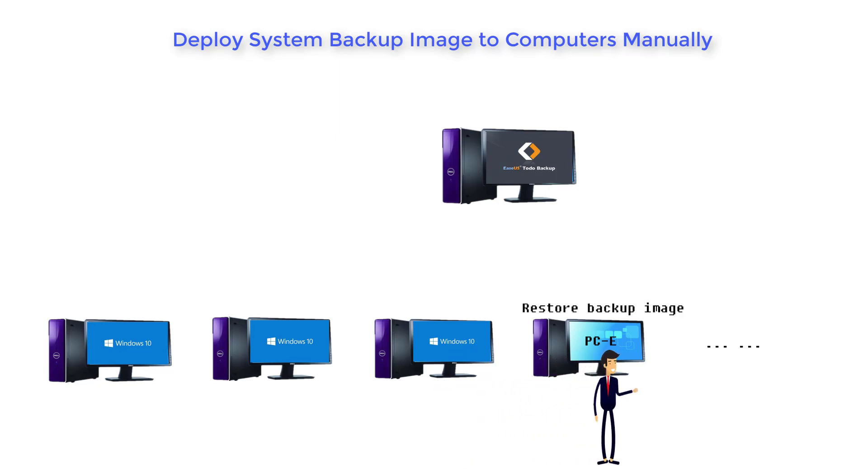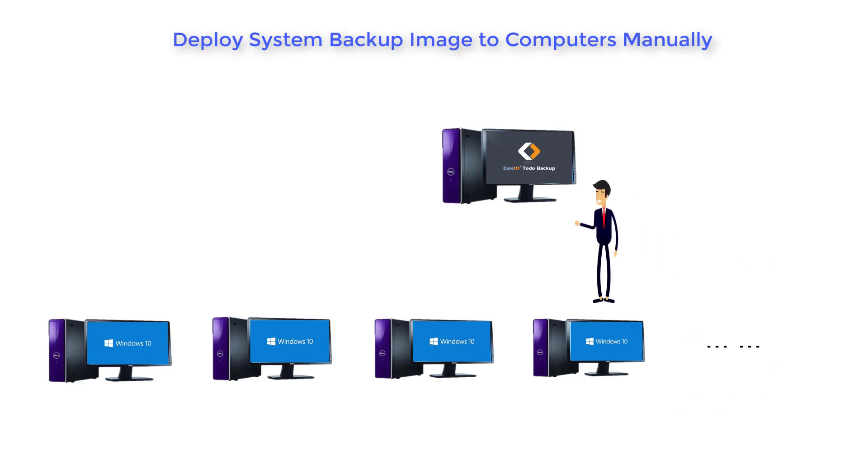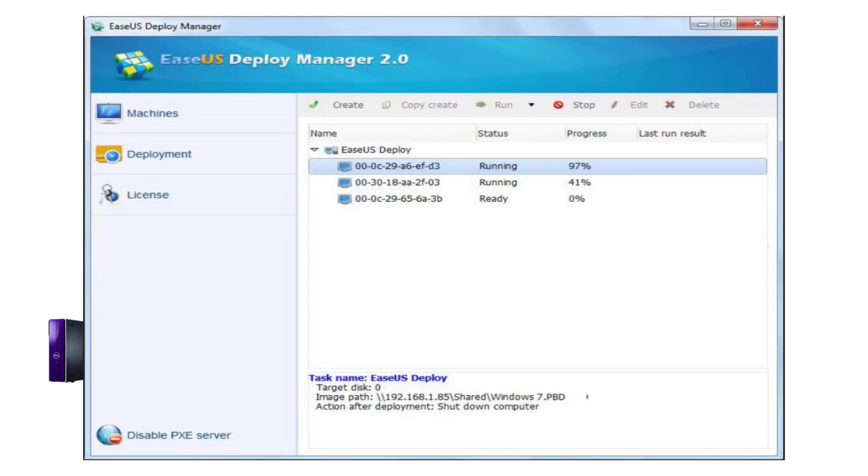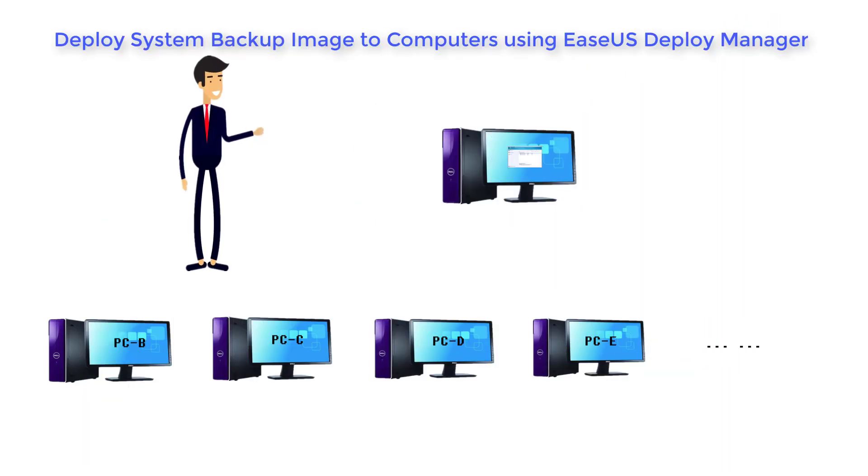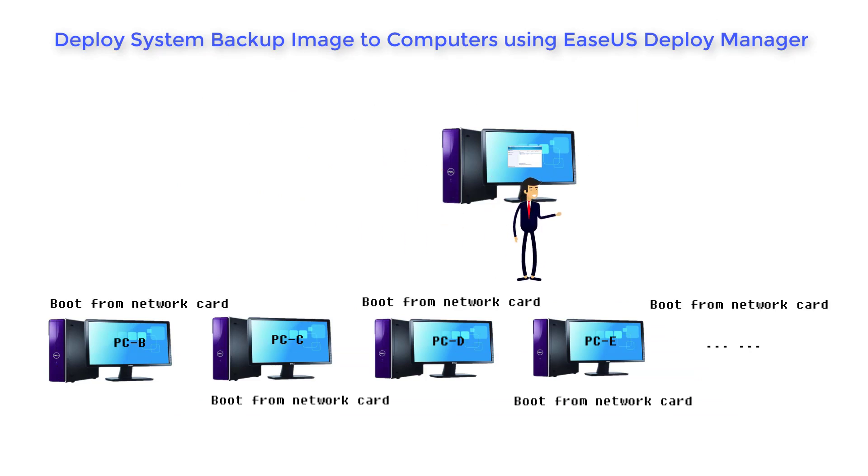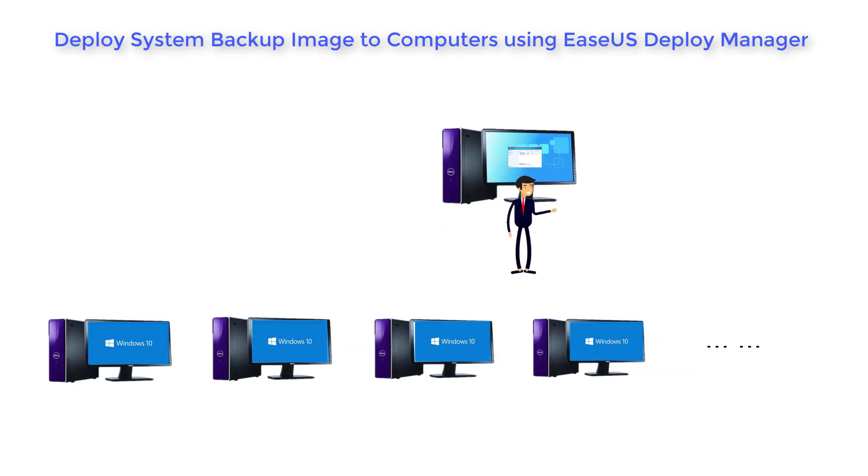However, in our Deploy Manager, things are different. You are able to concurrently deploy the system to all your computers within just several steps.